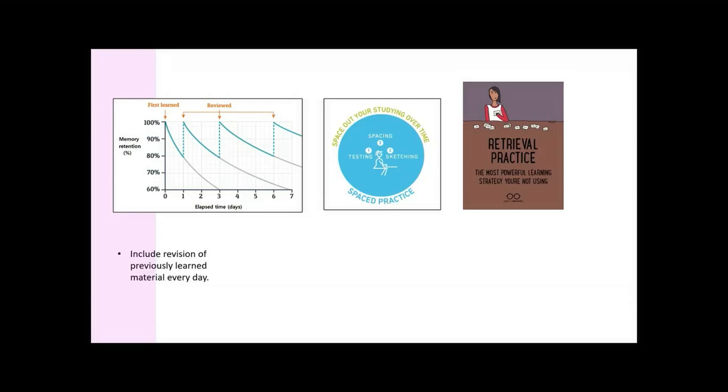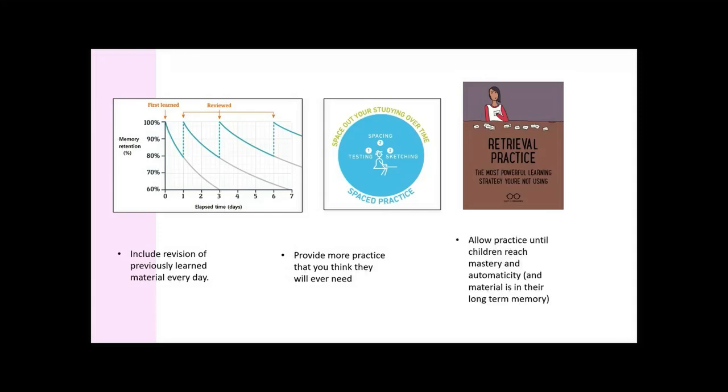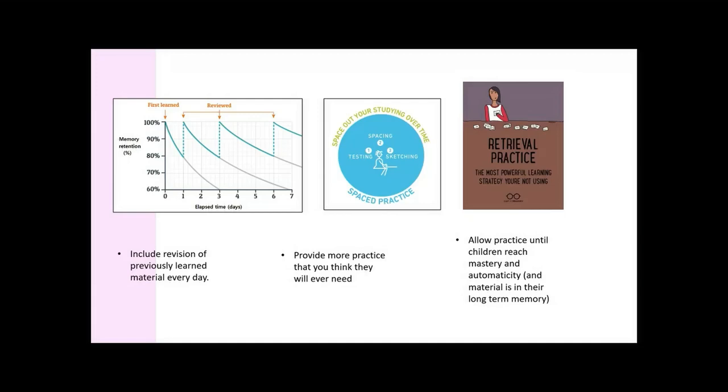We need to include revision of previously learned materials every day. Provide more practice than you think your students will ever need. We need it to that point where they can never forget it. We need to give children time. In our overcrowded curriculum and timetables that can feel hard, but choose your kids and give them enough practice time so that they can reach mastery. Because if we move on before they have the knowledge and skills embedded in their long-term memory, we're giving them a whole bunch of surface learning that doesn't support them. They have wobbly whole field foundations to their learning.